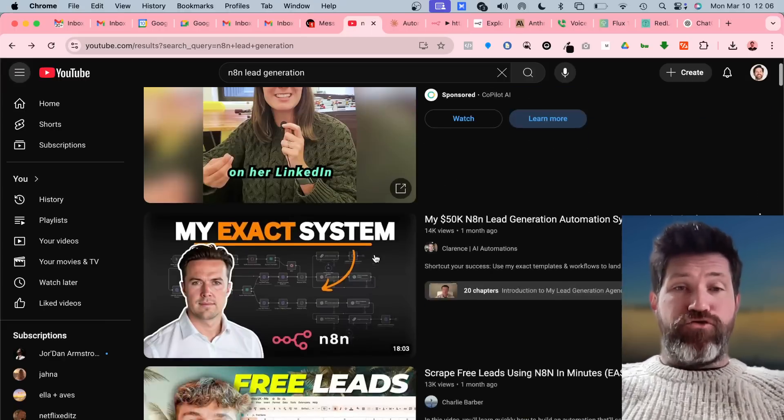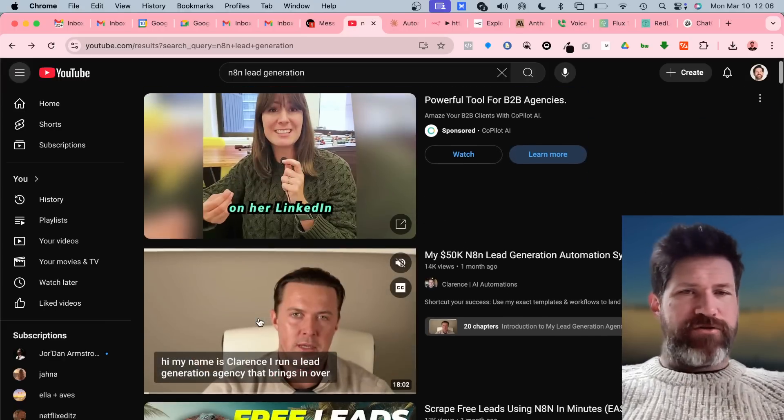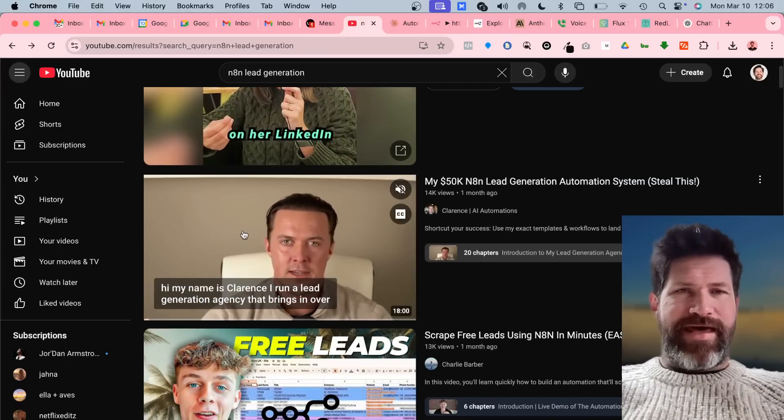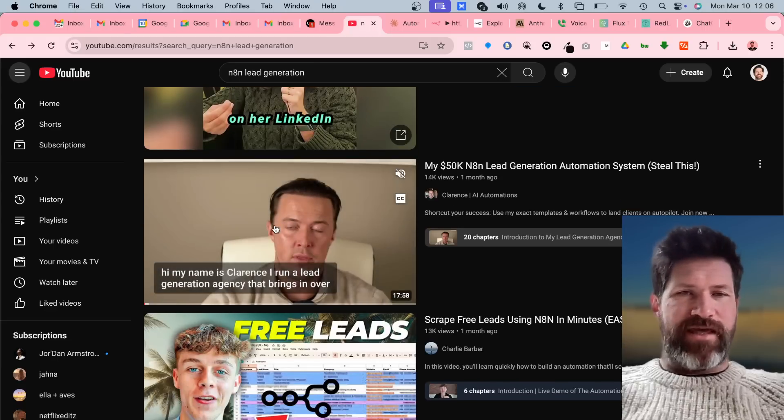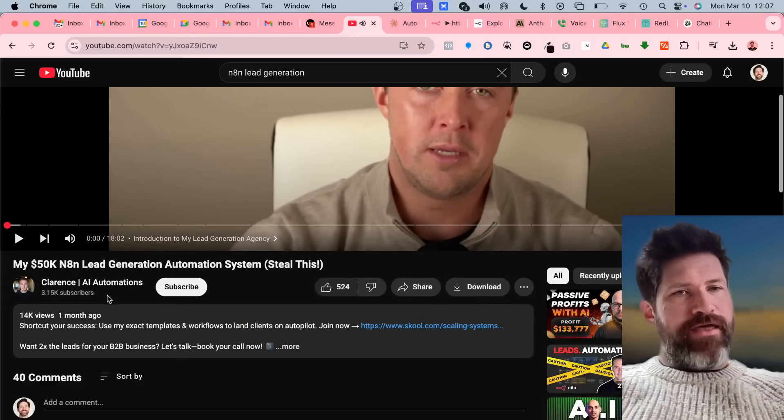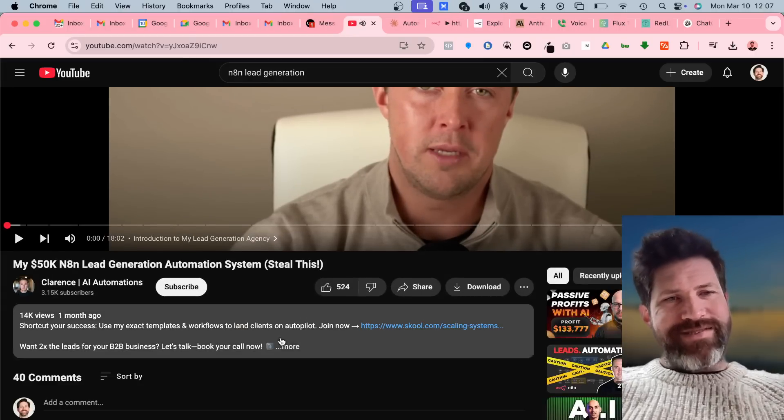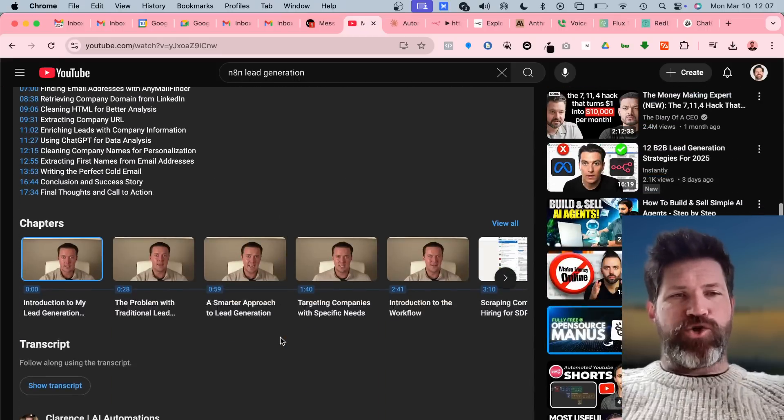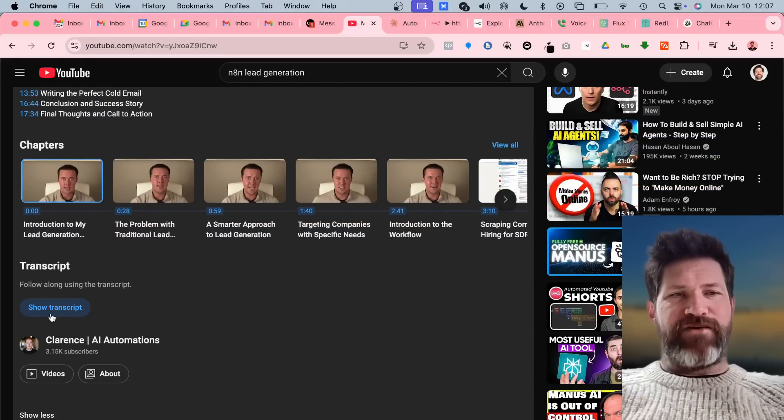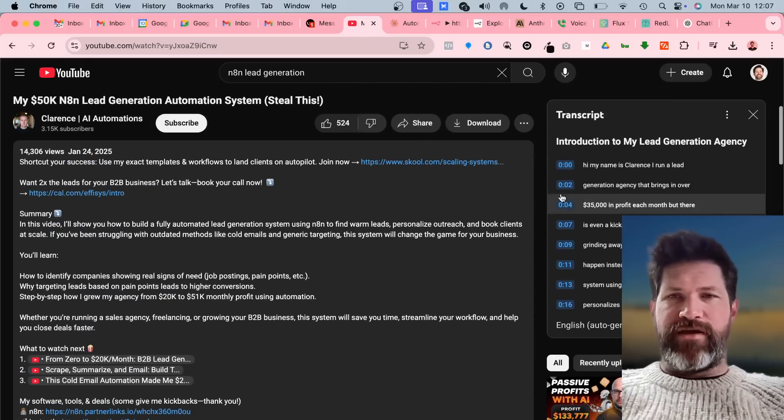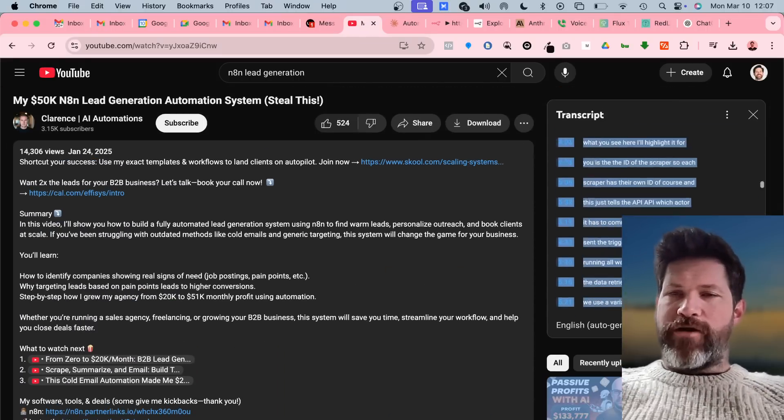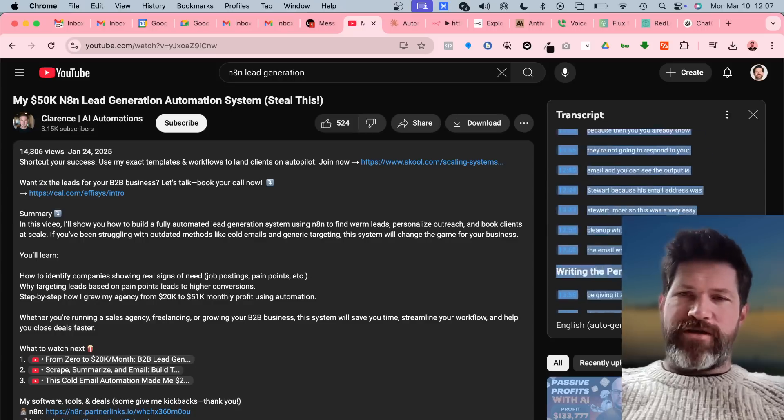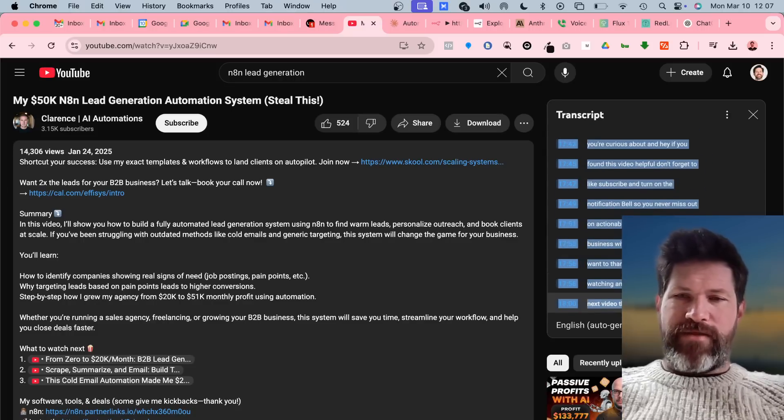If you go to any YouTube video talking about N8N workflow that is explaining it, click down into their description to where it gives the transcript of the video. Then you go and copy the whole transcript, just let it rip, and then copy it.